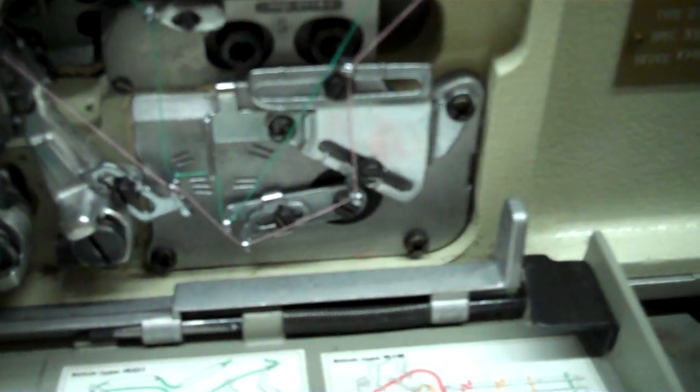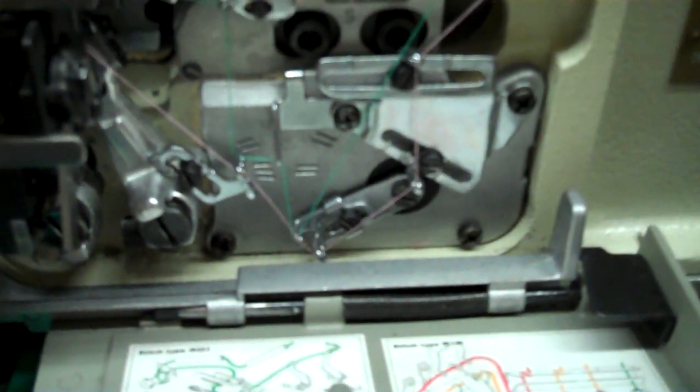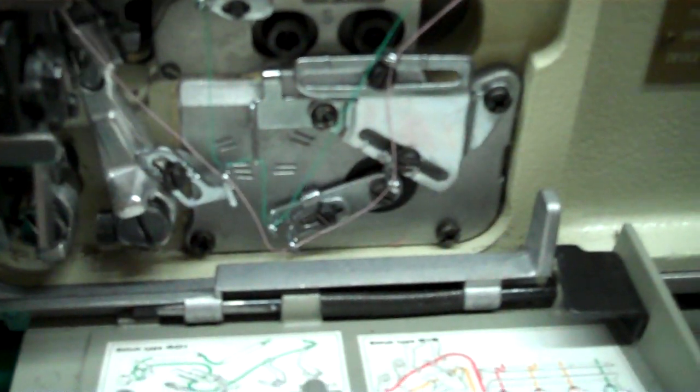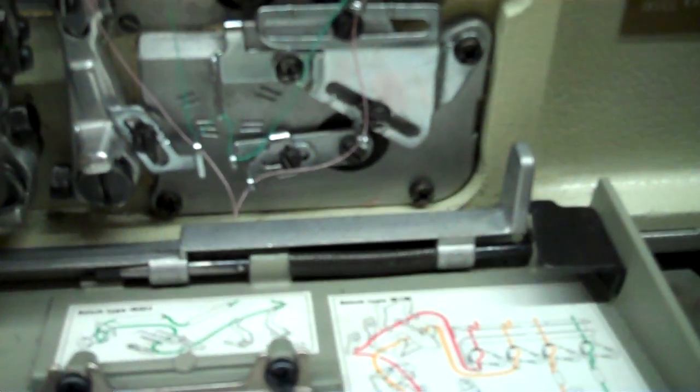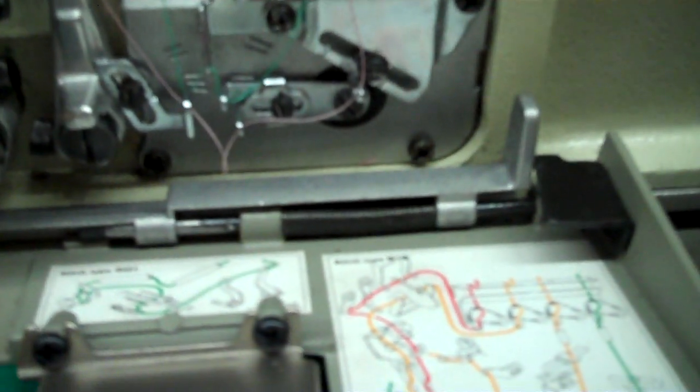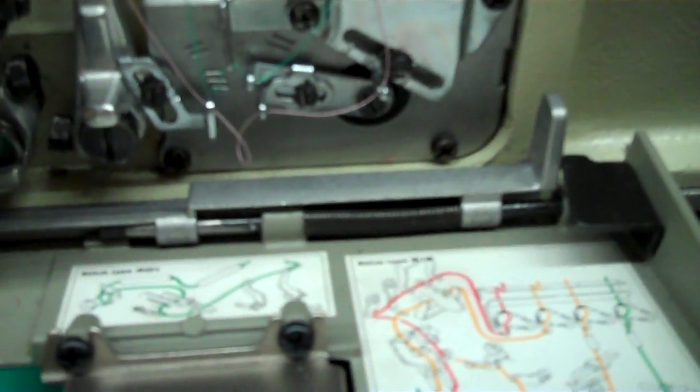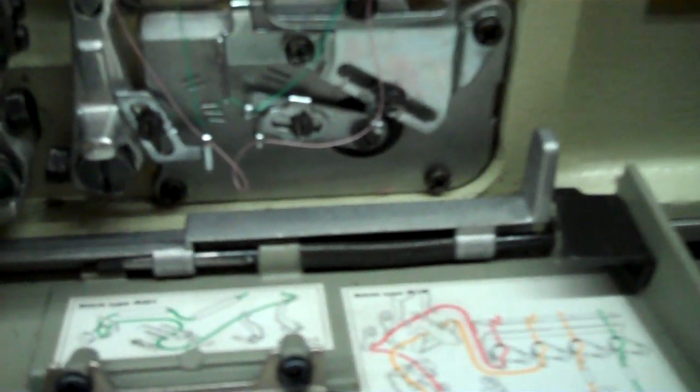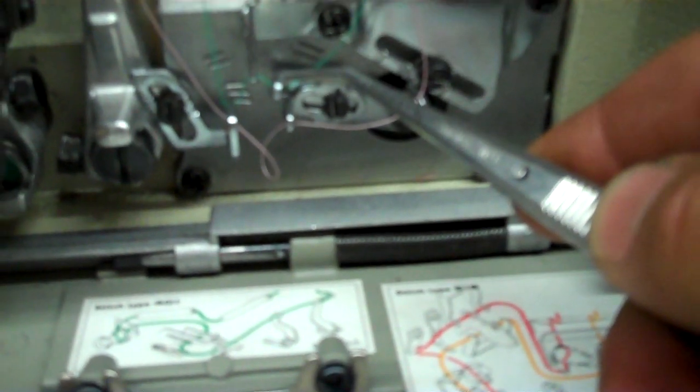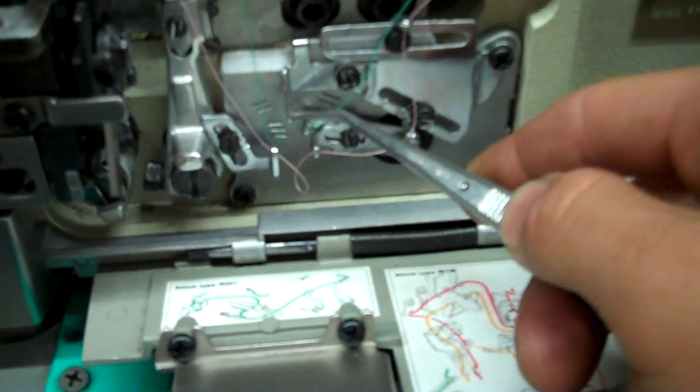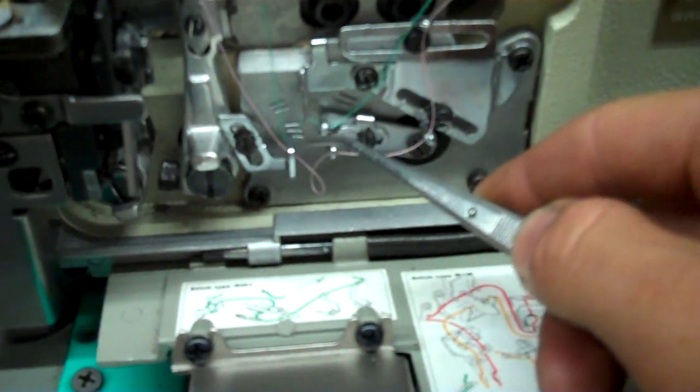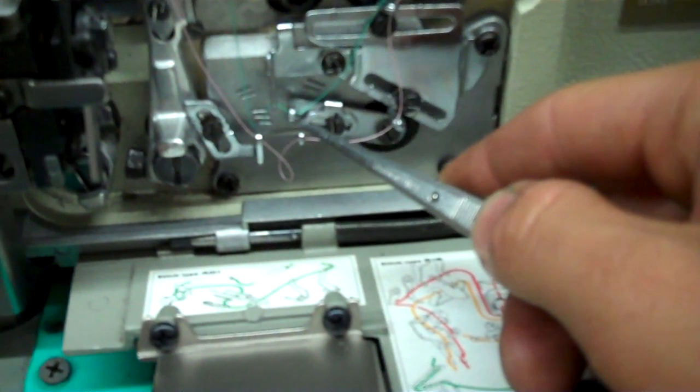So when you move it by hand, the guides will kind of meet. Right there, just like that. So it'll be first guide to the second guide to the third guide.